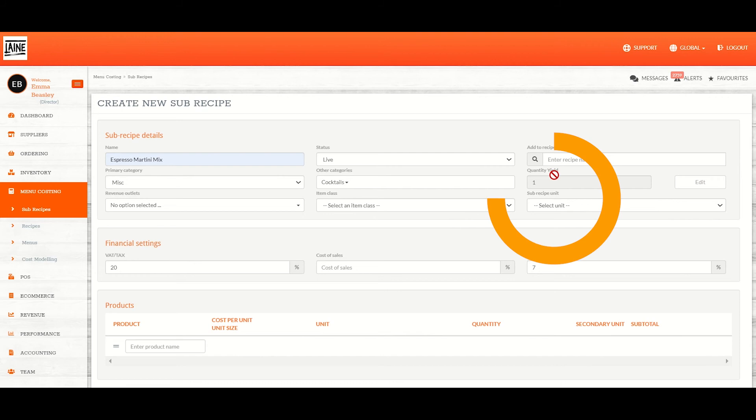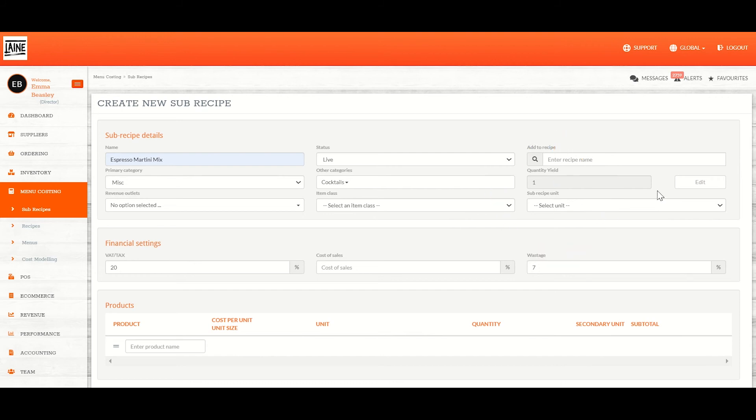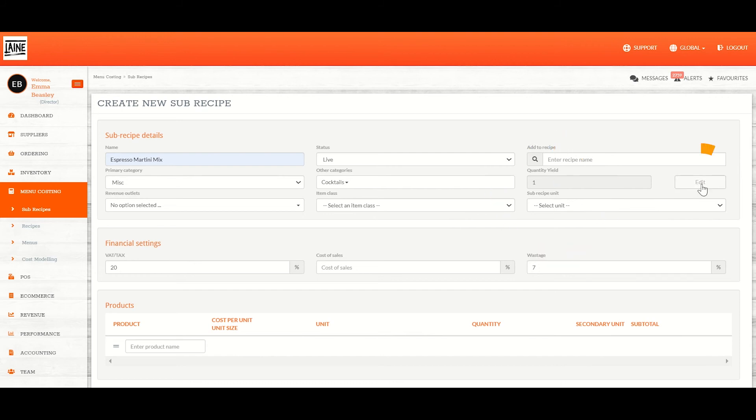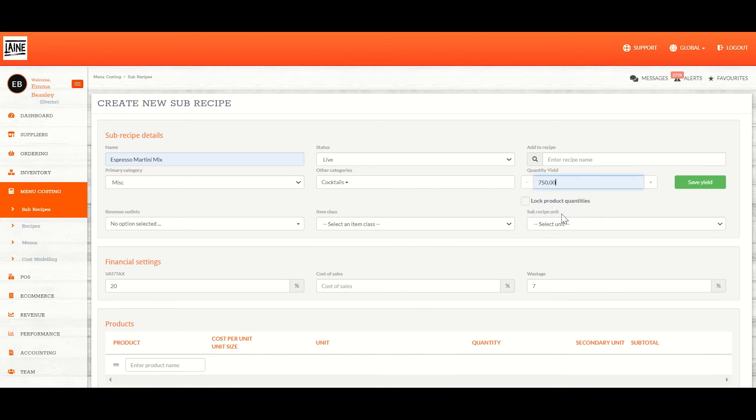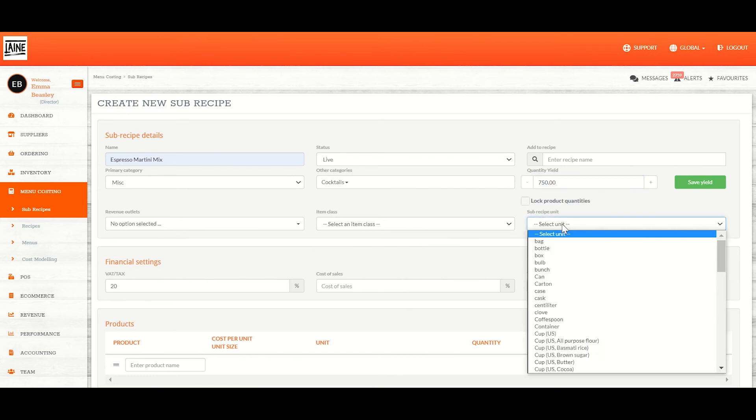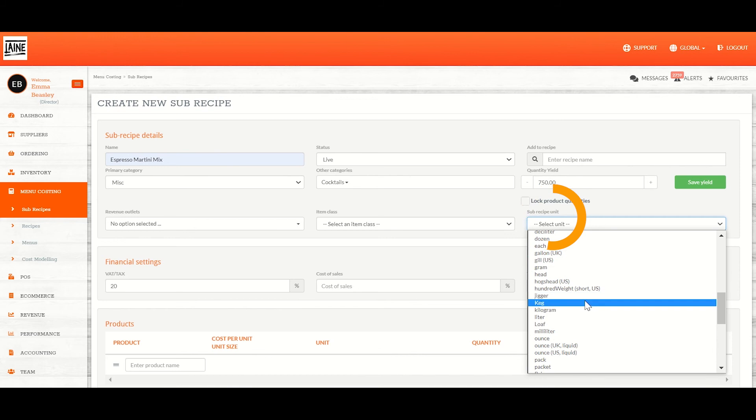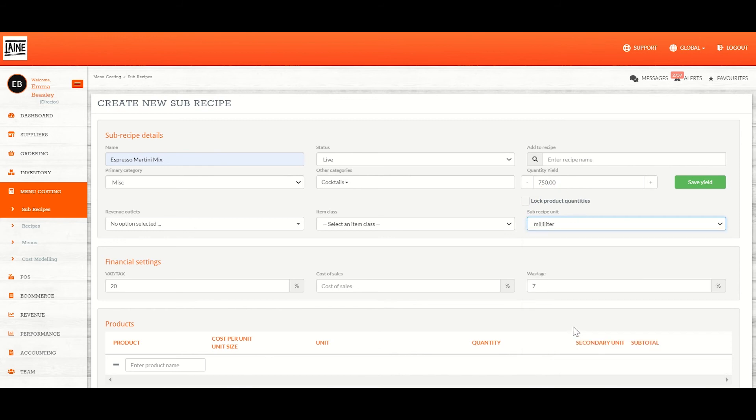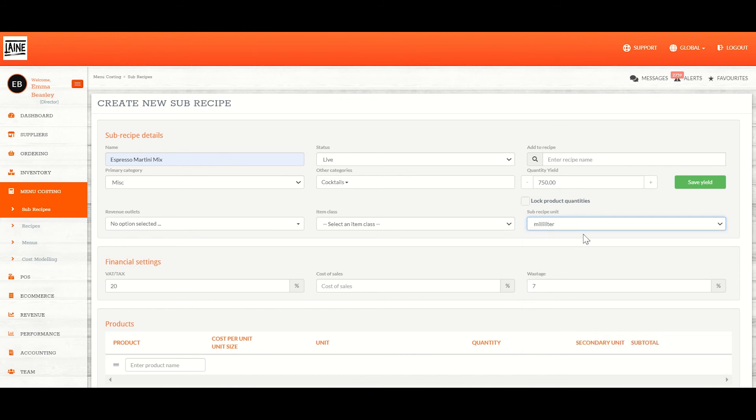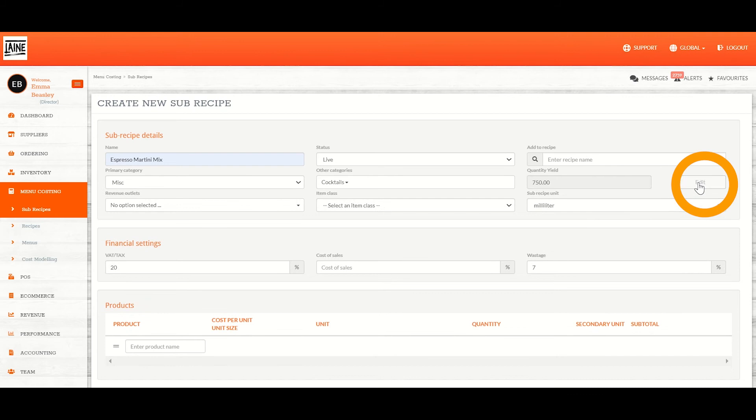The yield is one of the most important things within your sub-recipe. The yield is the amount that your sub-recipe creates. I'm going to make 750 millilitres of my espresso martini mix. Don't forget to click save once you've done this. If you don't amend your yield or you put your yield wrong, it will not be easy to translate into your recipe with the right amount.